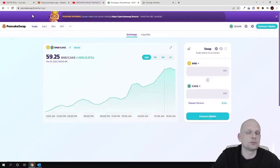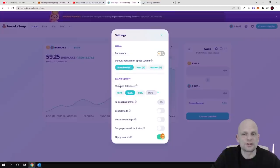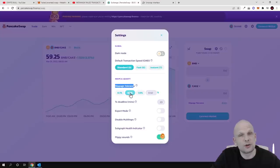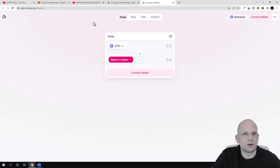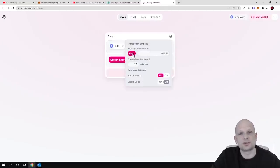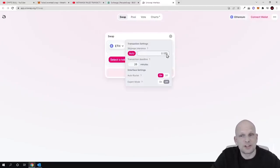If you go on PancakeSwap and click on the settings icon, you will see that slippage tolerance is by default set to 0.5%. But if you go to Uniswap and click on the settings icon, you will see that slippage tolerance is set to 0.1%.